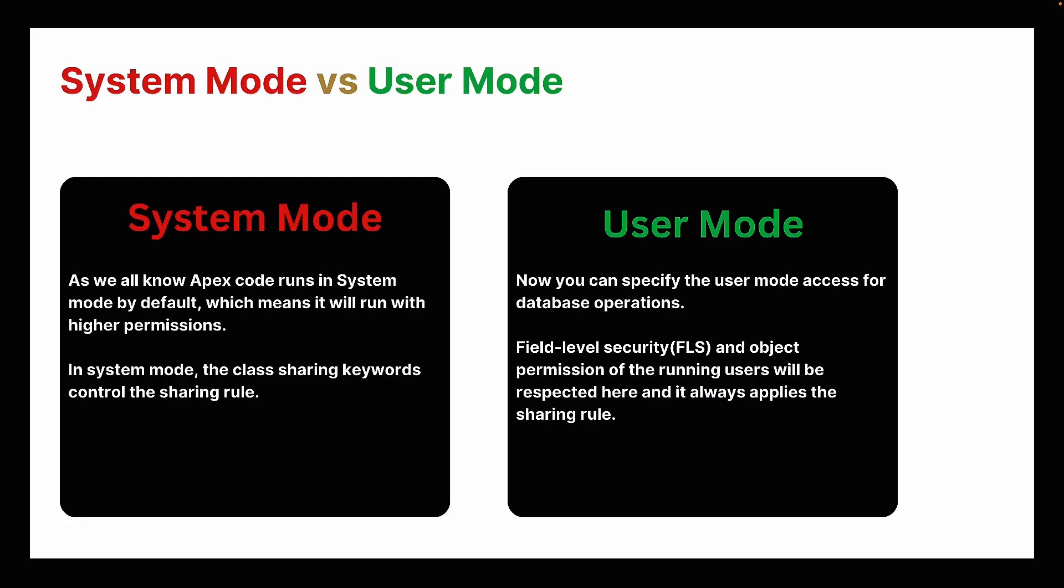As we all know, we have two modes: system mode and user mode. Apex code runs in system mode by default, which means it will run with higher permission. In system mode, the class sharing keywords control the sharing rule.